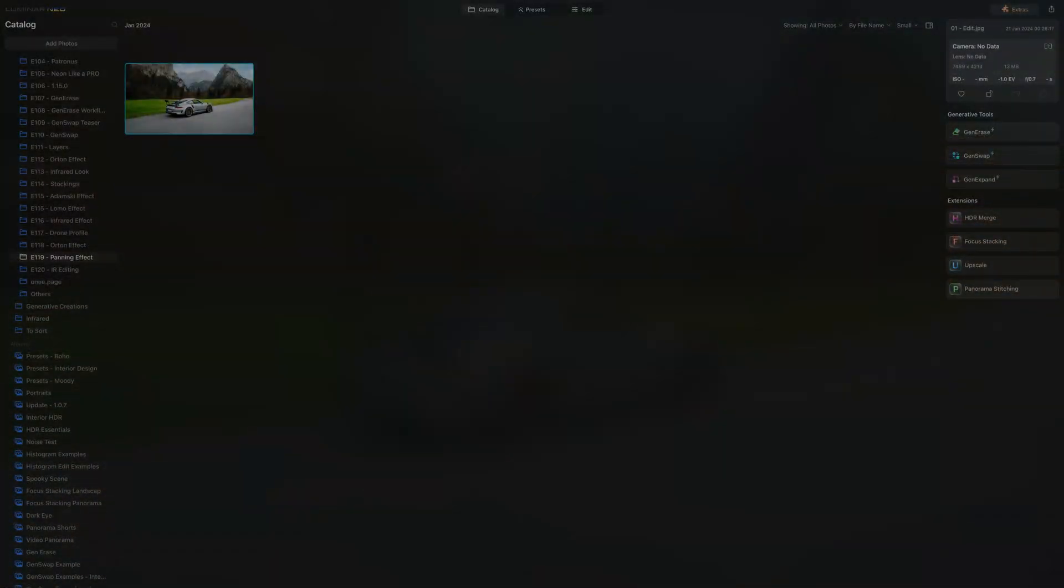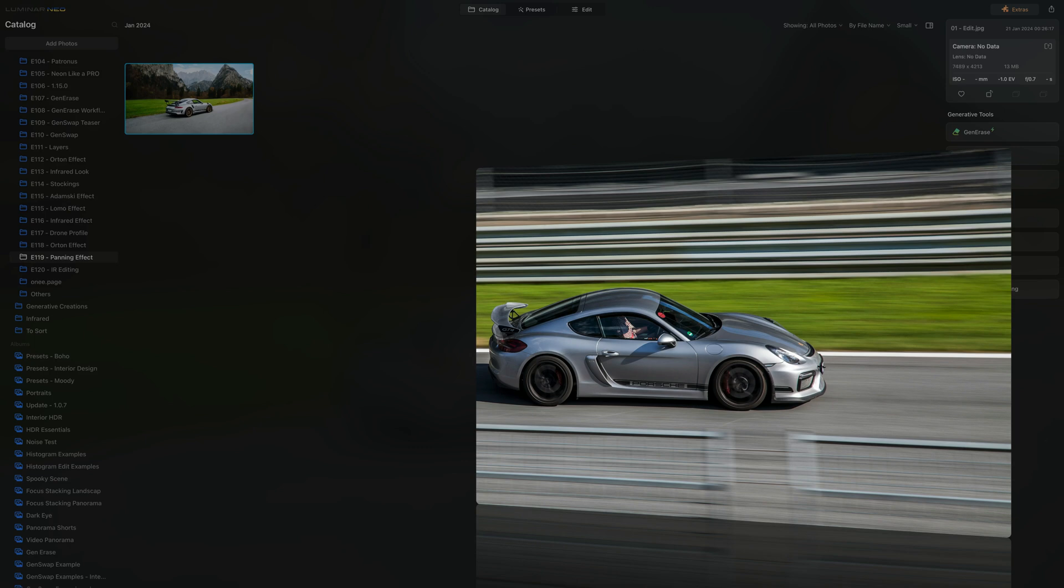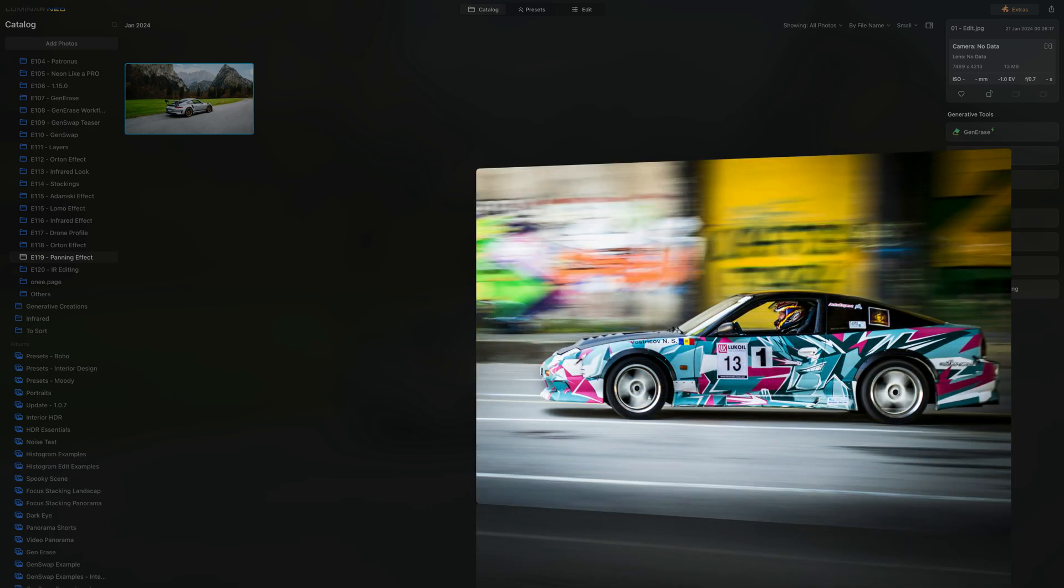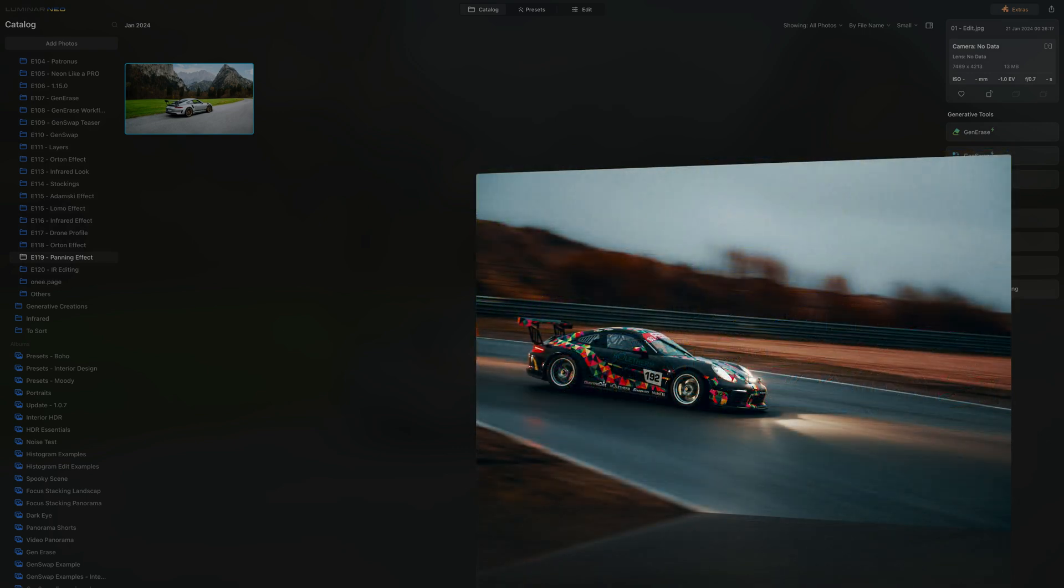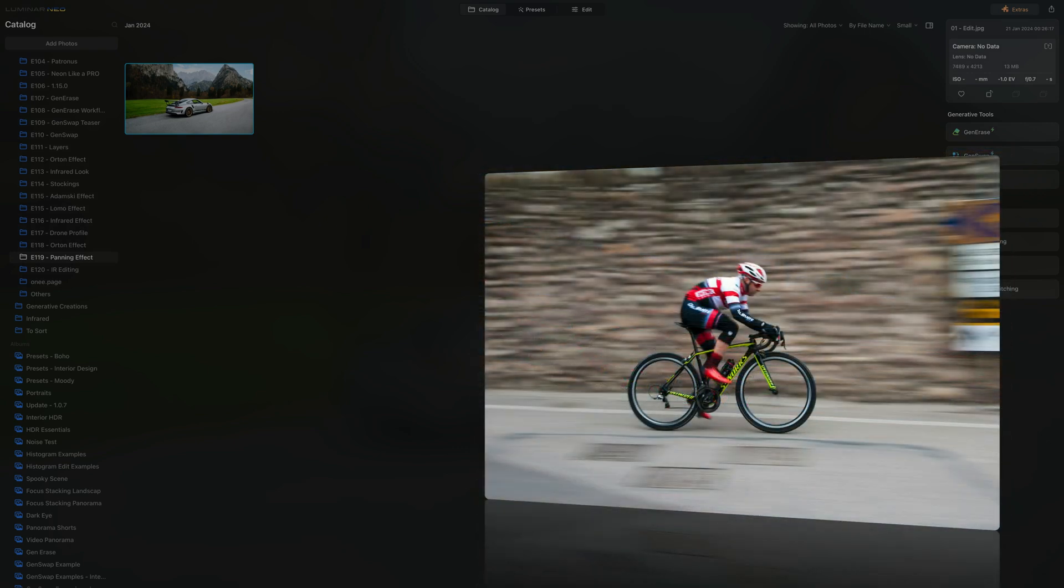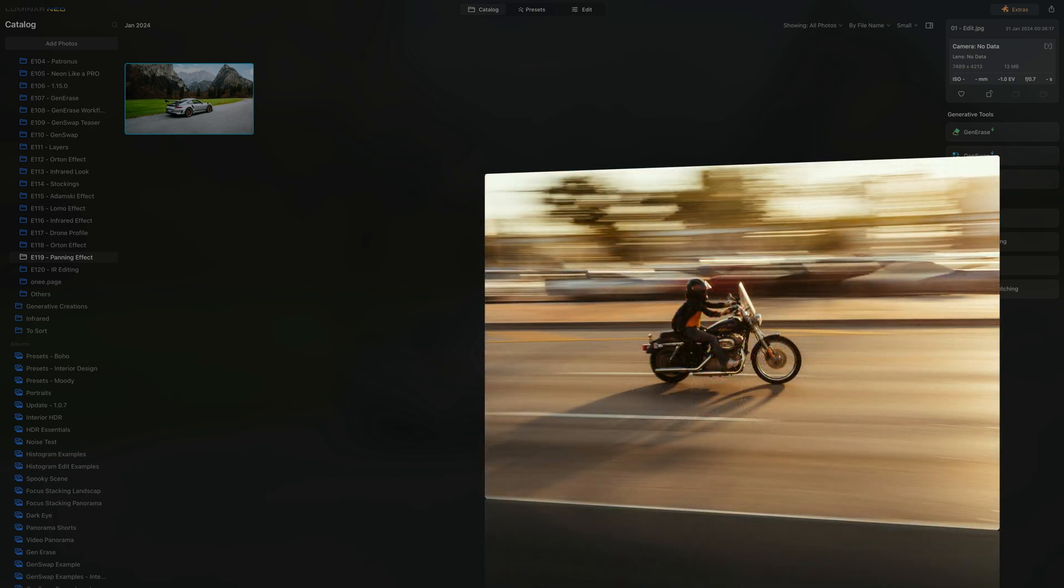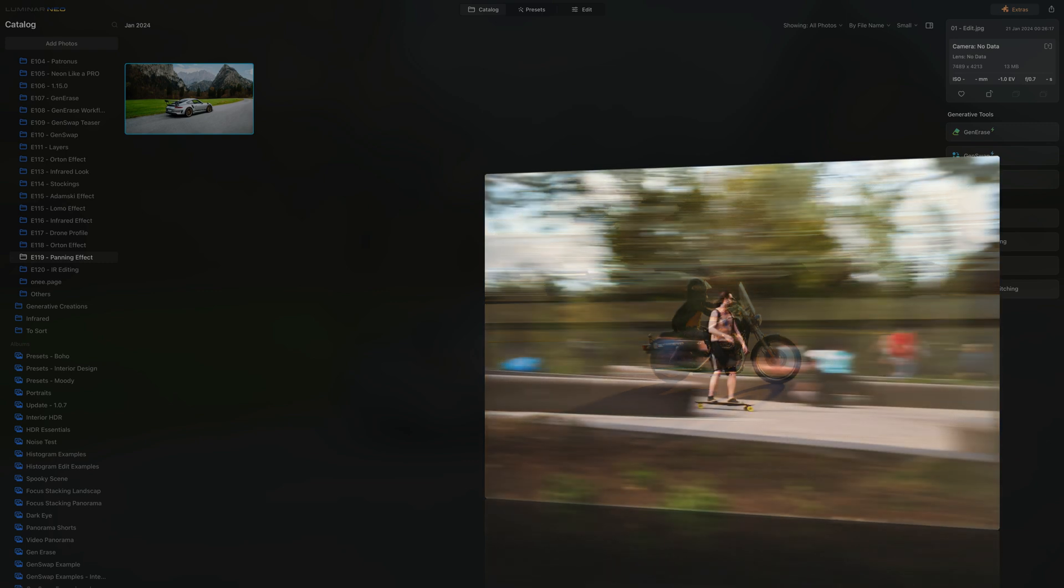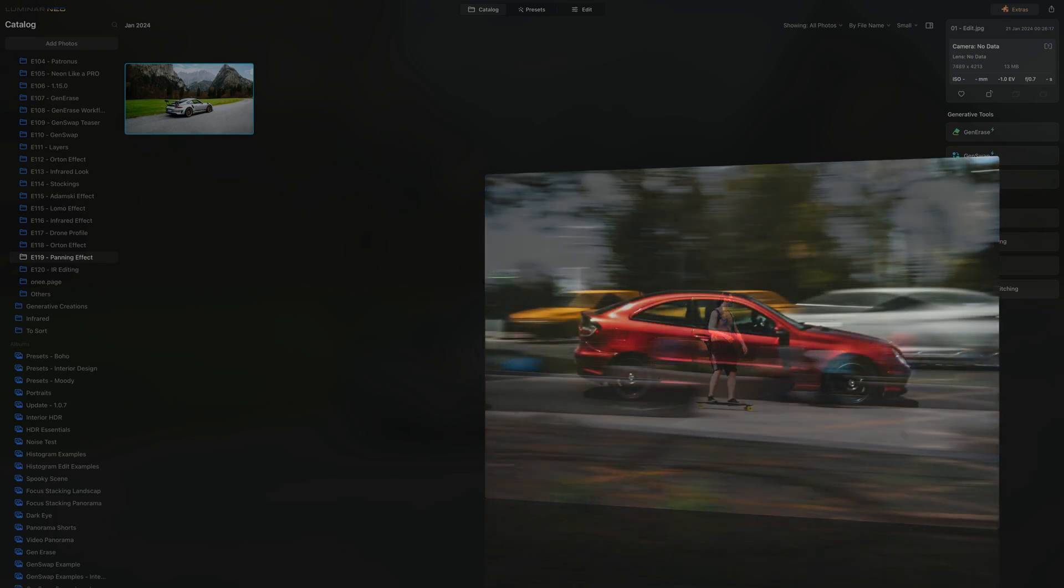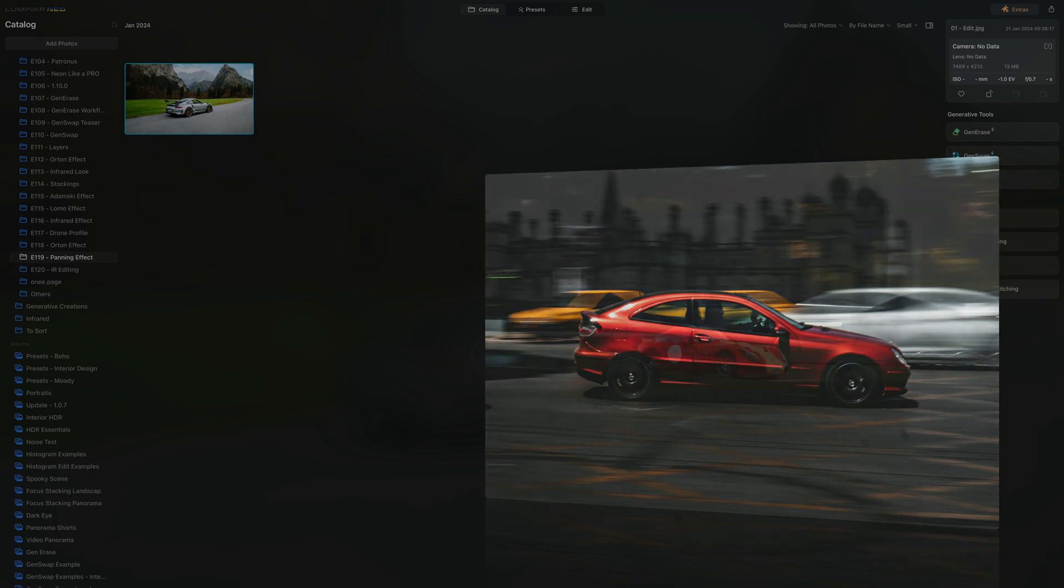Let's take a look at a few examples of panning while we remind ourselves the definition. Panning is a photographic technique where the camera moves horizontally along with a moving subject creating a sense of motion in the captured image. This results in a sharp subject against a blurred background, focusing on the speed or dynamic nature of the subject. Panning is often used in sports photography or with fast moving subjects to convey a sense of action and energy in the shot.